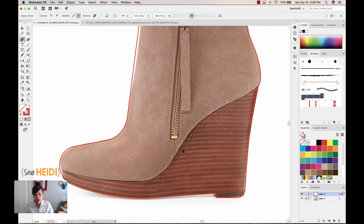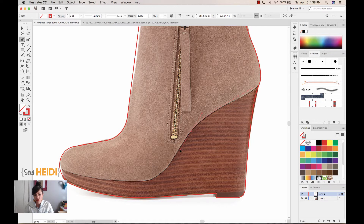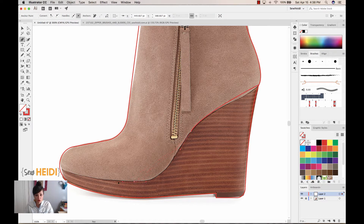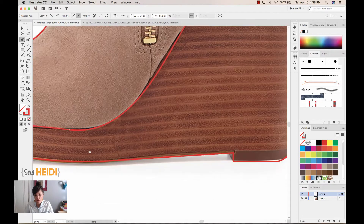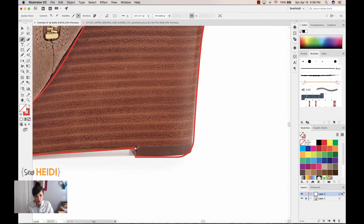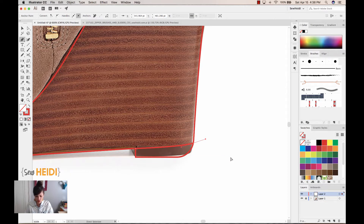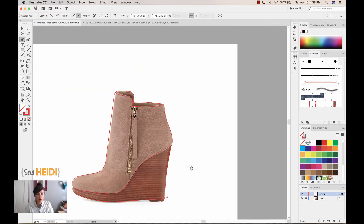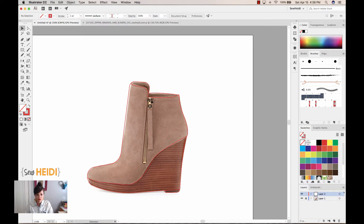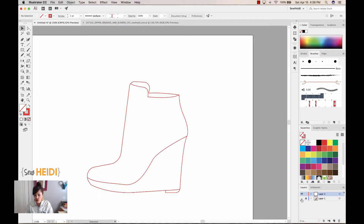I'm going to draw this path that separates the wedge from the actual shoe — I don't know what all the portions of a shoe are called, so you'll have to bear with me. I'll draw one last line for this little wedge piece at the bottom. Now I've gotten all the little pieces drawn, so let's turn this layer off and see what we've got.